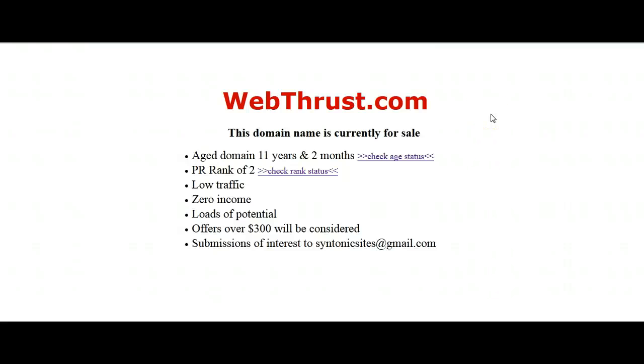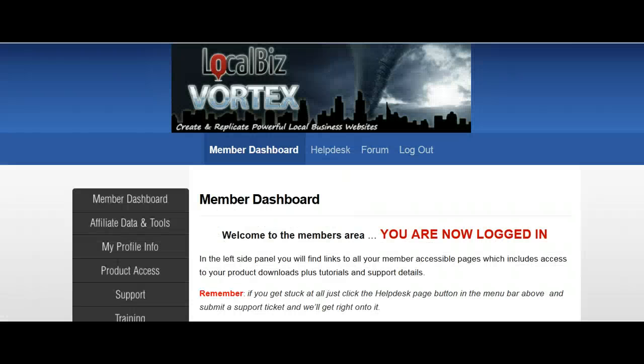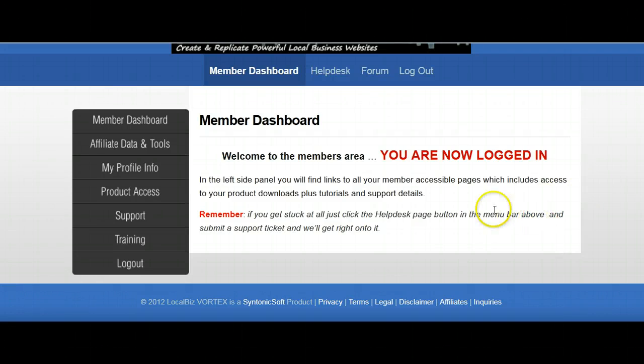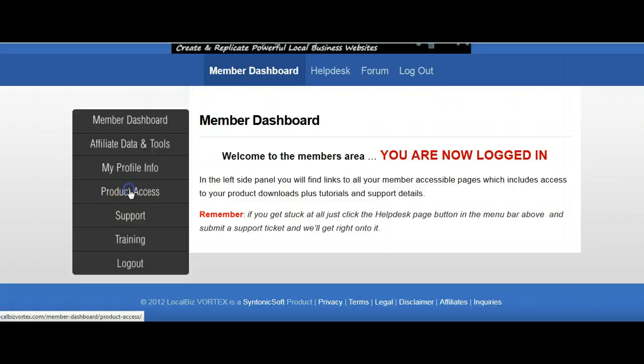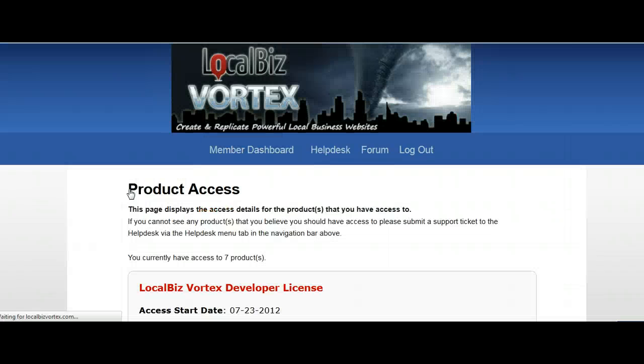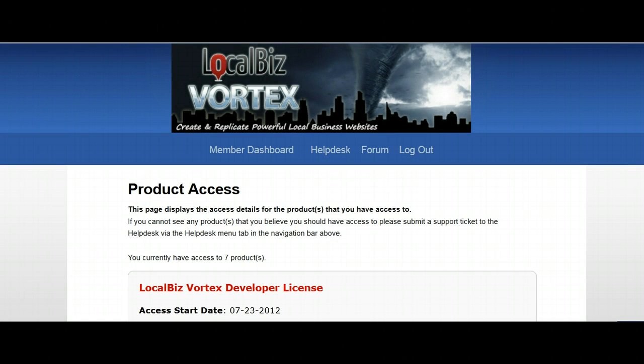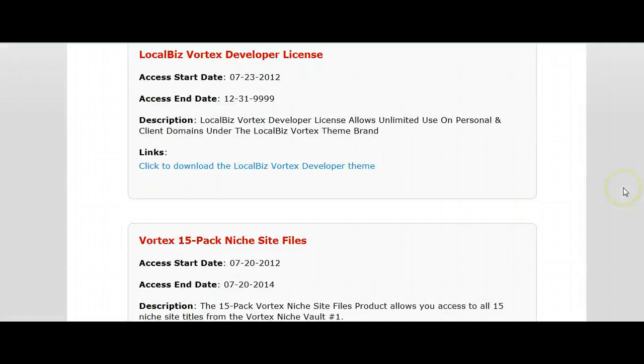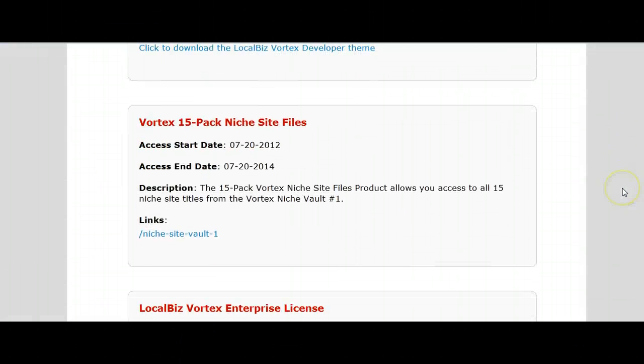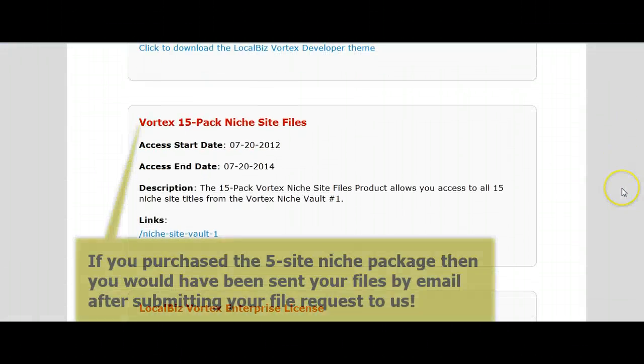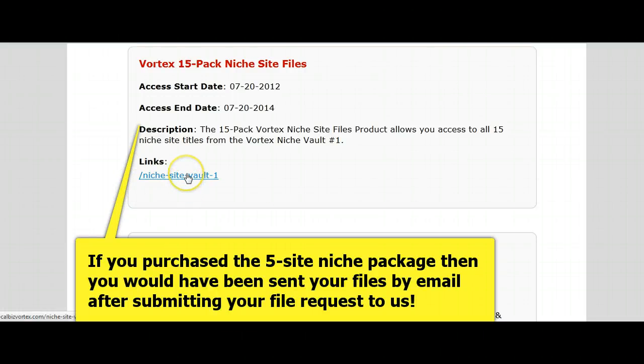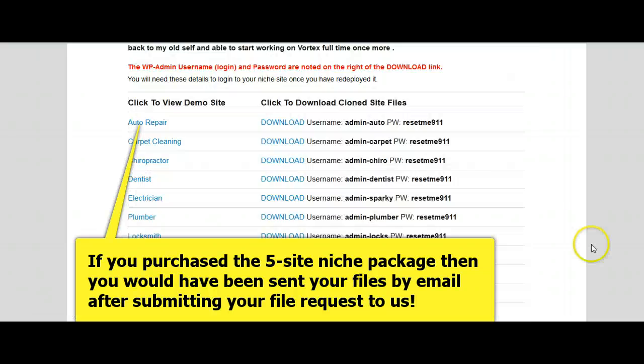This is just a redundant website. First of all, I'm going to create a subfolder, so it'll be webthrust.com forward slash house painter. First of all, you've got to access your files, and if you come to the member dashboard for LocalBizVortex and you click on this tab here for product access, if you are a member of the 15 niche site files Niche Vault, you'll probably find this is familiar.